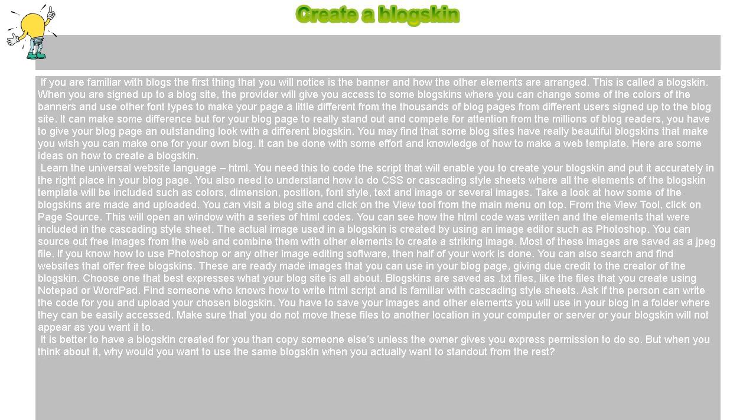you have to give your blog page an outstanding look with a different blog skin. You may find that some blog sites have really beautiful blog skins that make you wish you can make one for your own blog.